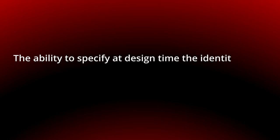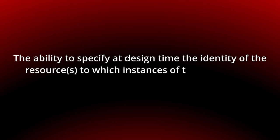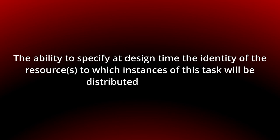Today we will look at direct distribution, the ability to specify at design time the identity of the resources to which instances of this task will be distributed at run time.